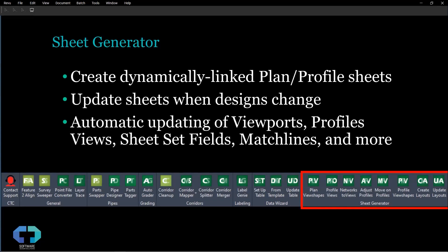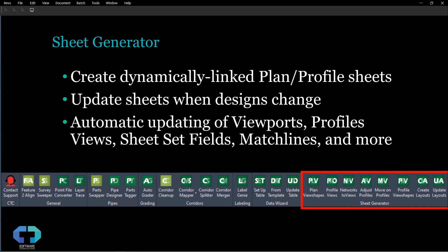Hi, my name is Vince Silvestri with ATG USA and in this video I'll be going through a brief overview and demonstrating how quickly you can create plan and profile sheets as well as make revisions using the sheet generator tool within the CTC Civil Project Suite.